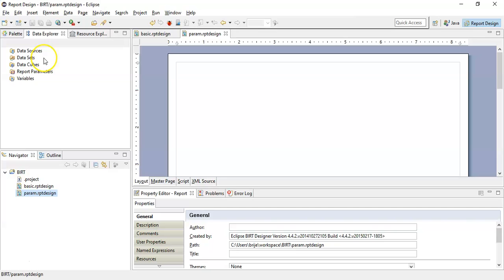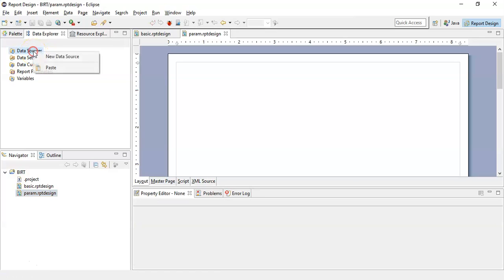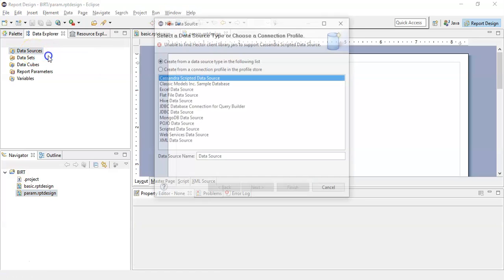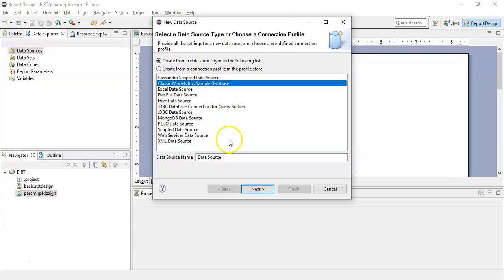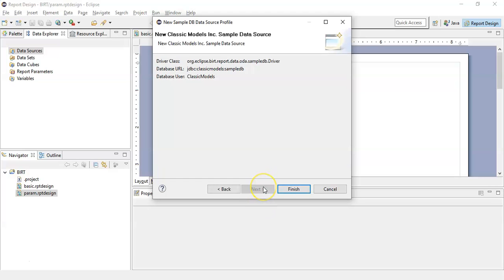Now from the data explorer, create a new data source. Select any of the desired data source and let's call it as classic model. Click next and click finish.